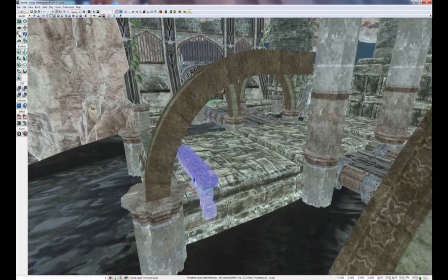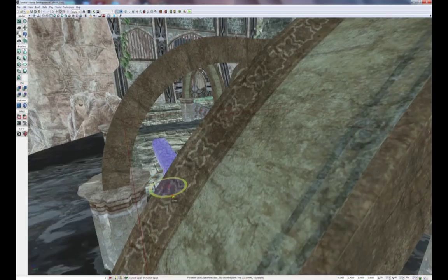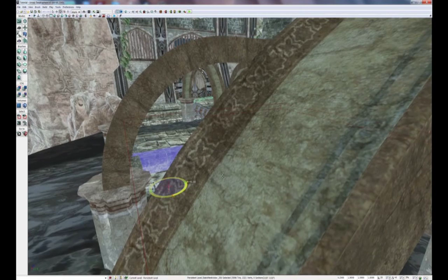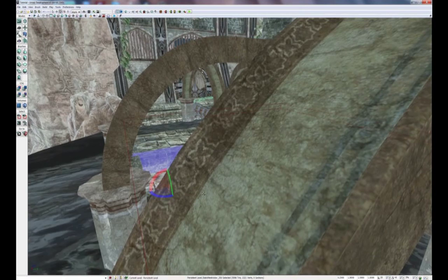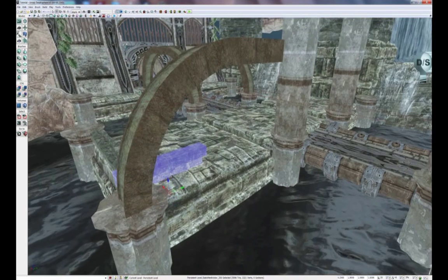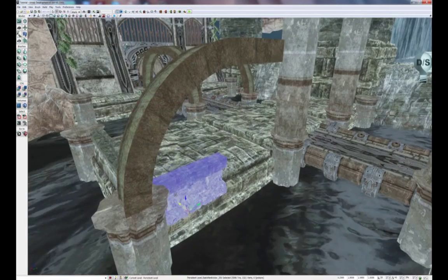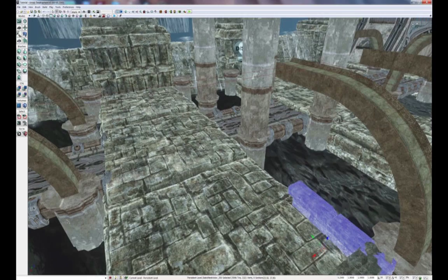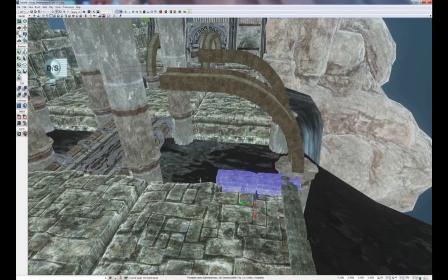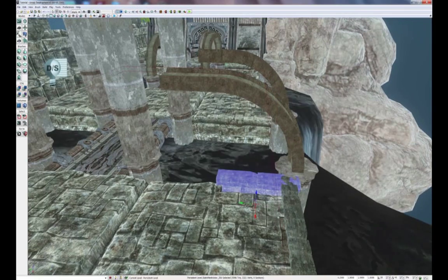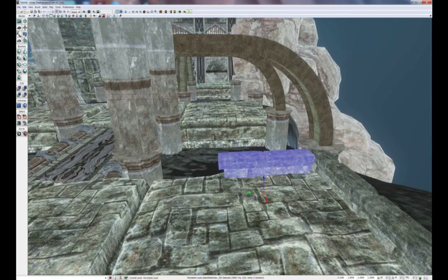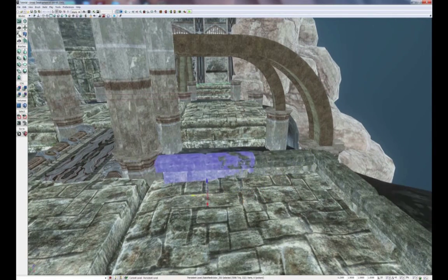It's very simple — just using the movement, rotation, and duplication techniques. Go around the level and place the stone railing.